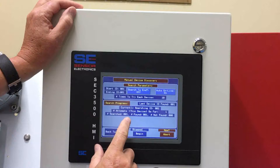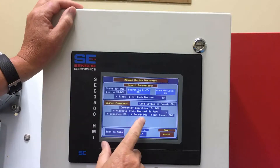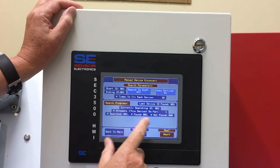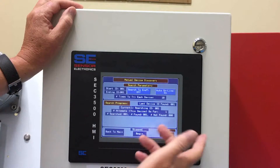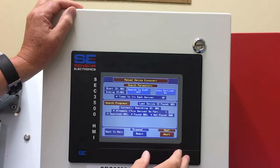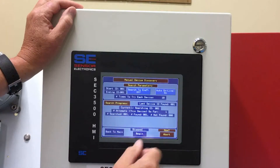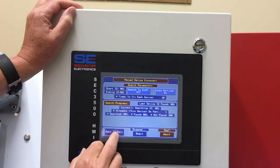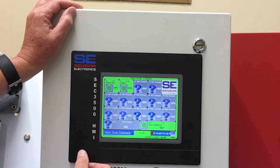It will also give you a recording down here — it found ID number one and didn't find zero detectors, so we only searched for that one and it found it. You just press back to main to get back to your main menu structure.